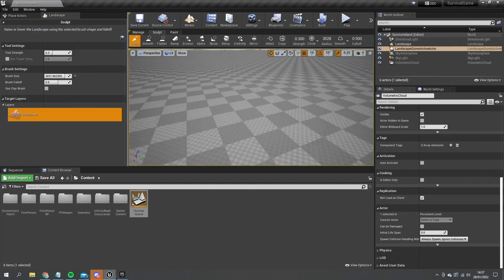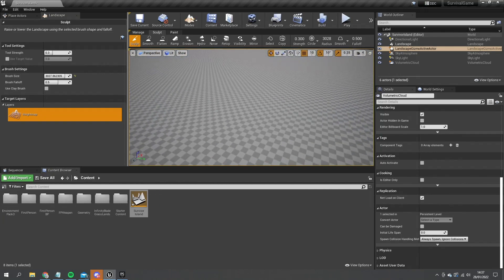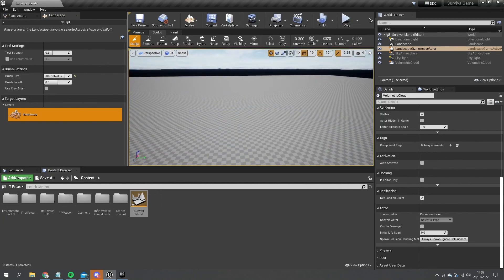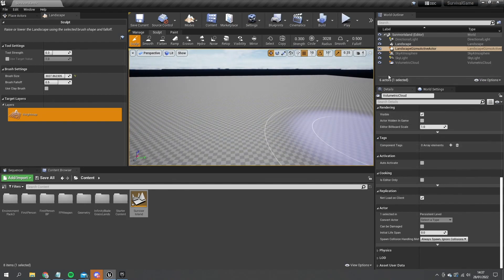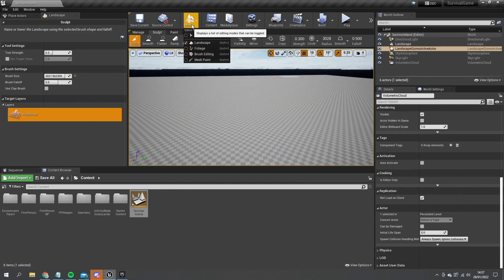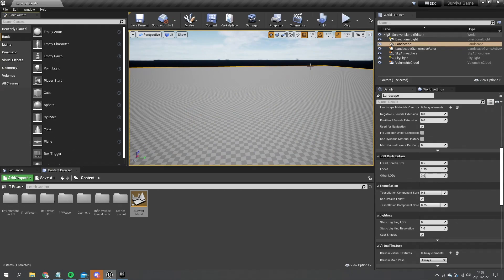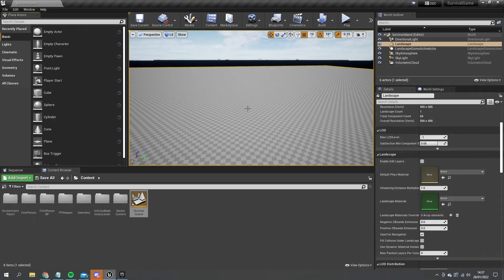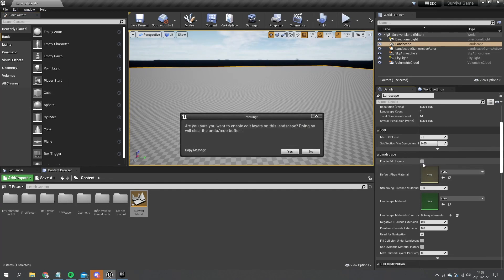So there's my landscape and before I start sculpting some space on here I'm going to put in the water for the ocean surrounding the island. For this to work you do need to turn on the edit layers for the landscape. Just go to detail section for the landscape here and you'll find enable edit layers, turn that on and tick yes.